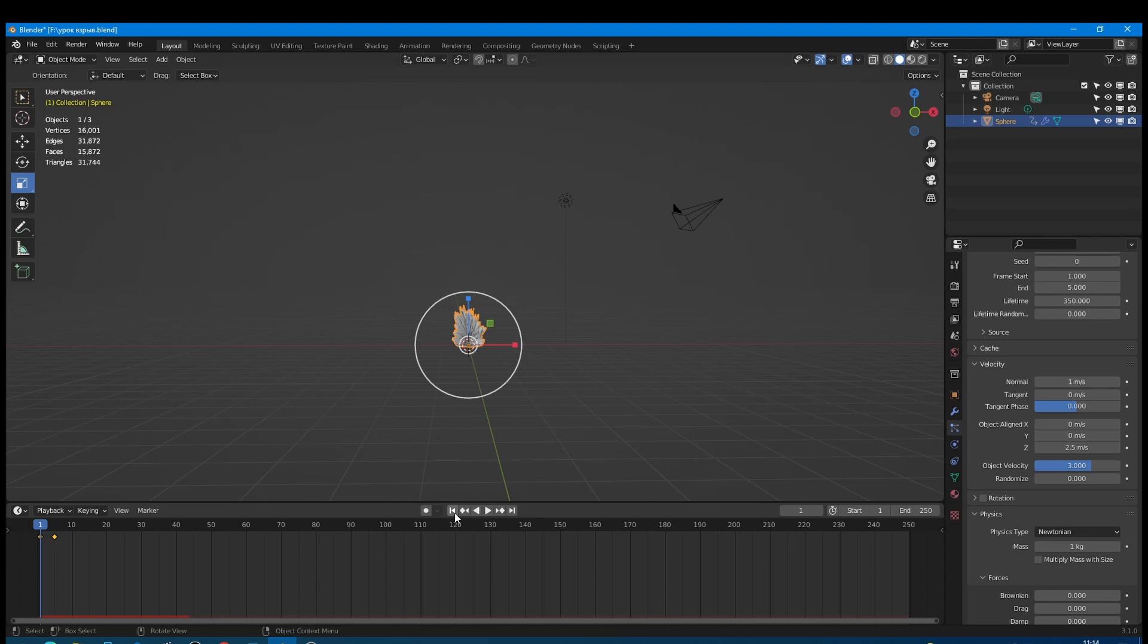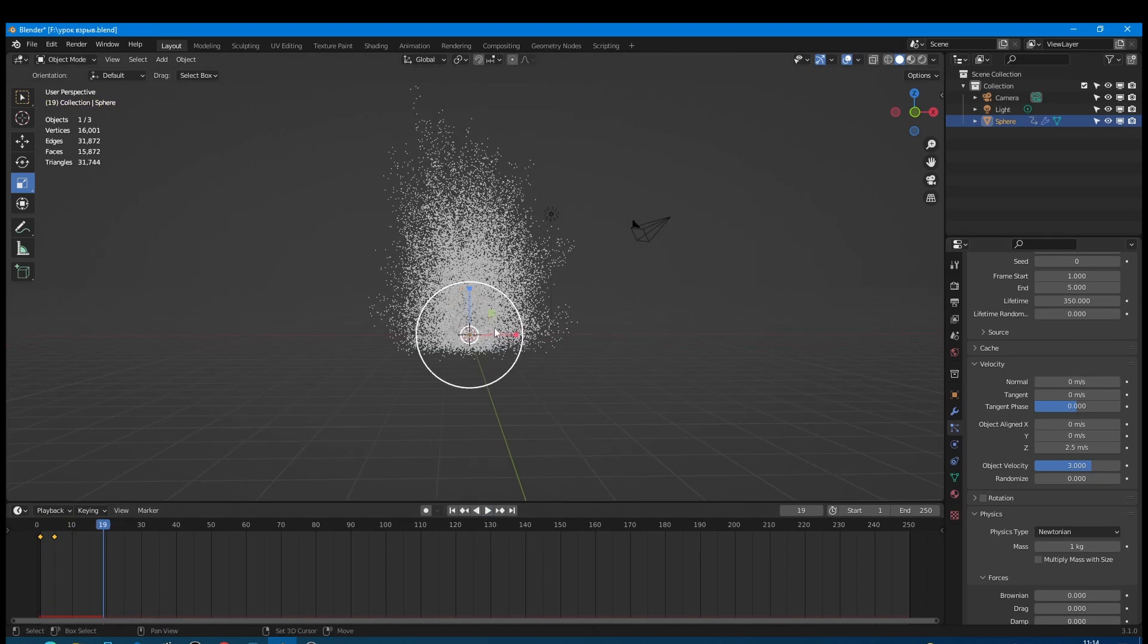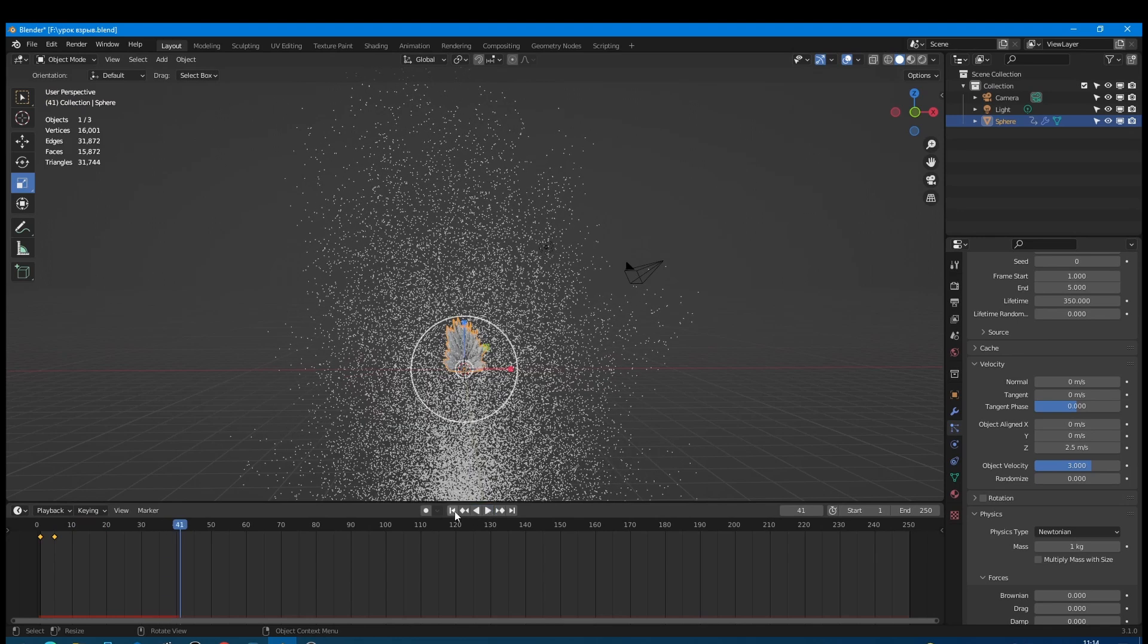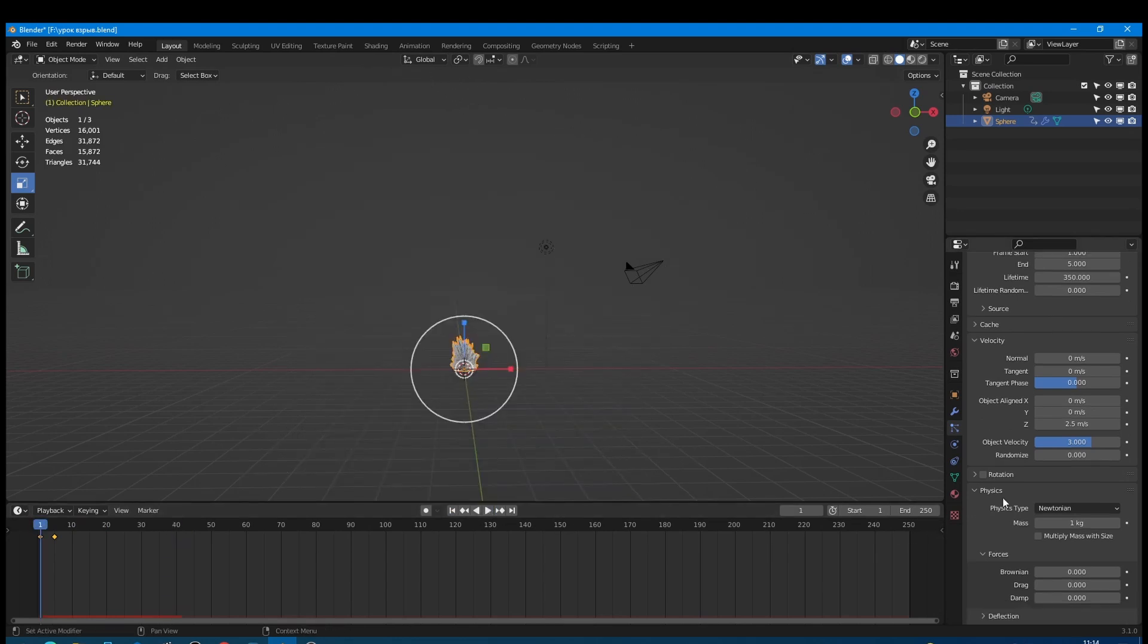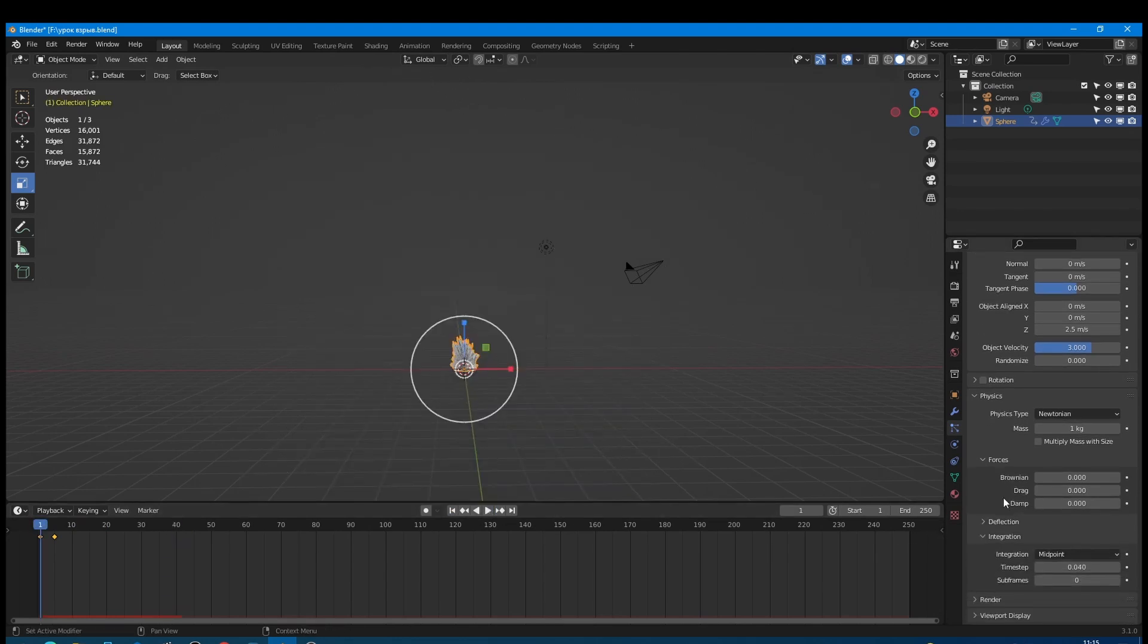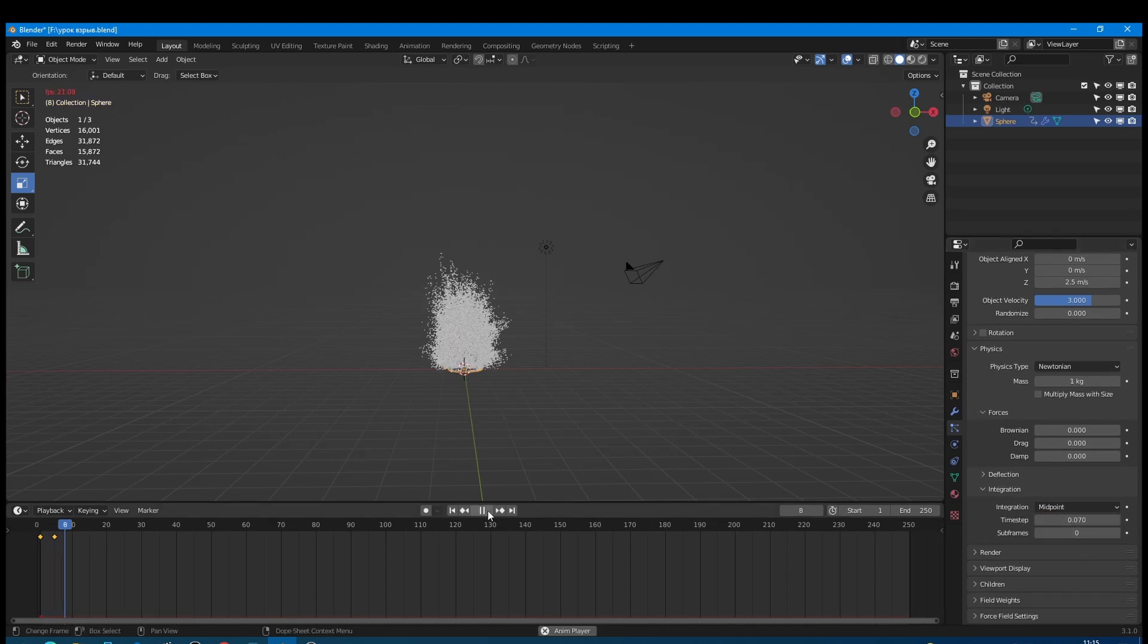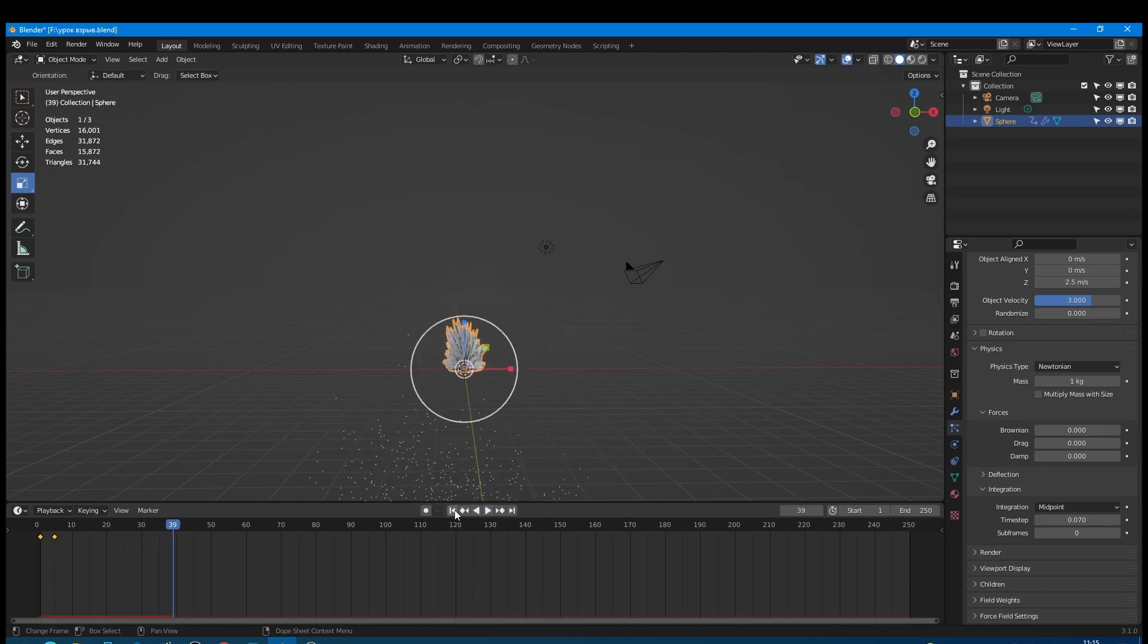To make the burst let's try setting normal velocity to 0. Yes! Now we got the burst. And the only thing that I don't like in its behavior is particle speed. It is too slow. So let's go to the physics section, open the integration panel and increase time step value to 0.07. And now we got what we wanted.